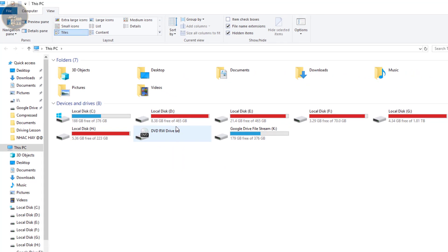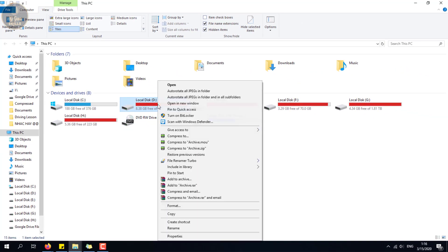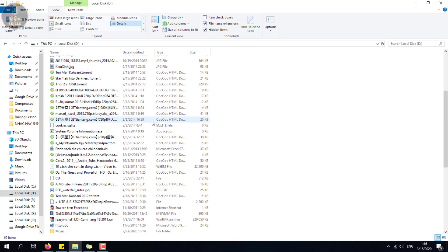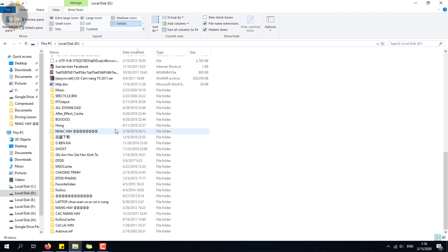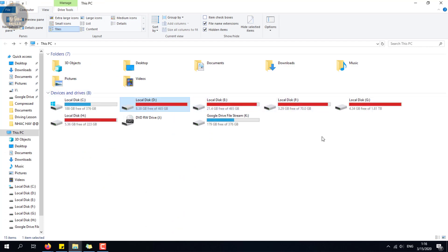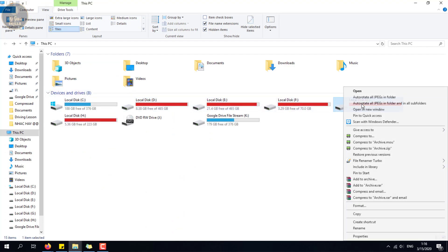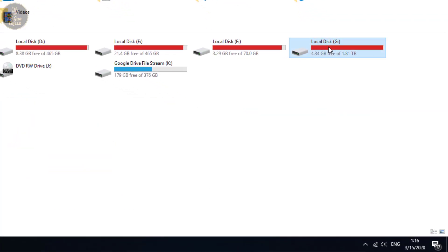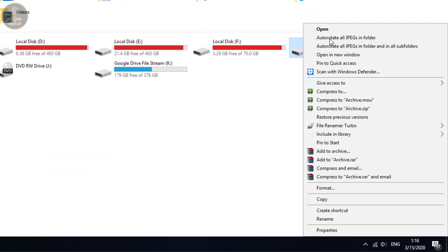Step 3: Verify your computer's virus-infected folder. You can open your computer icon to get into the C or D disk partition by right-clicking, then choose 'Open.'